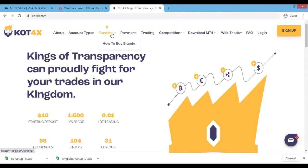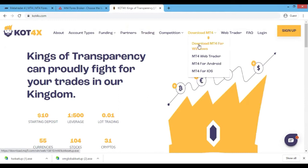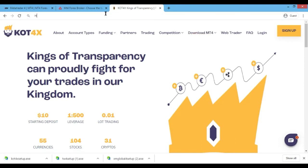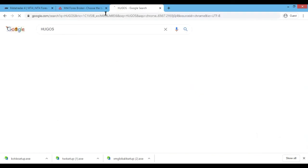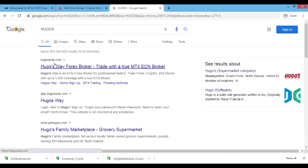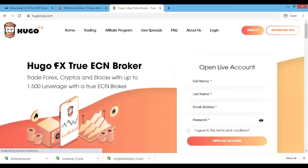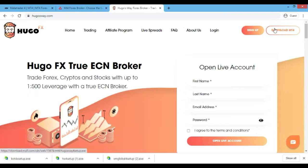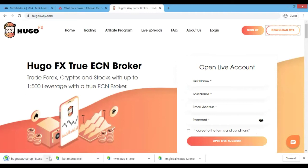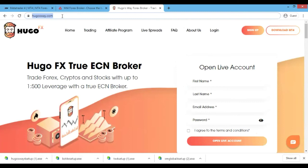On KOT4X, go where it says Download MT4 for Windows and click on that - it's basically going to download. Now let's go to Ugo's Way. These are all the platforms that I use, but I mostly use XM Global as I said before because it's easier to use and I don't have to deposit via Bitcoin. Go here where it says Download MetaTrader 4, click on that, and MetaTrader 4 is downloaded for Ugo's Way.